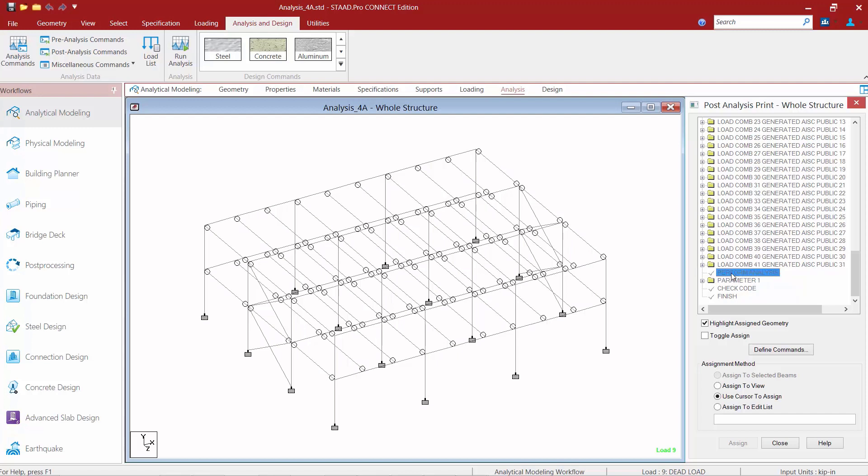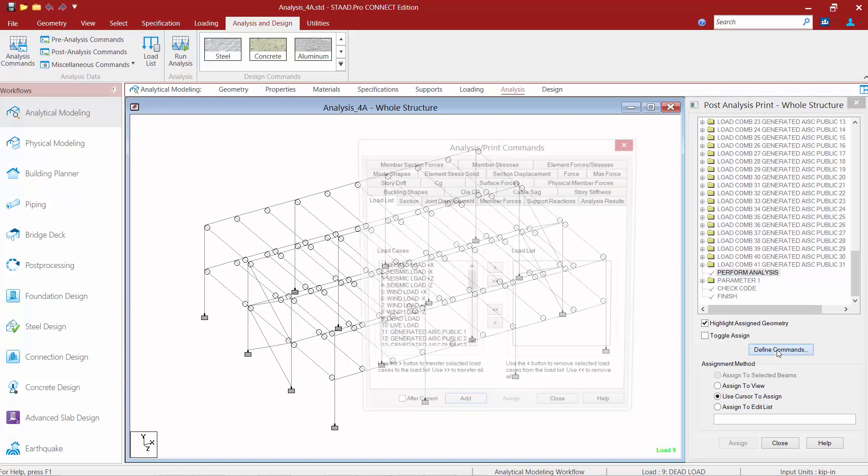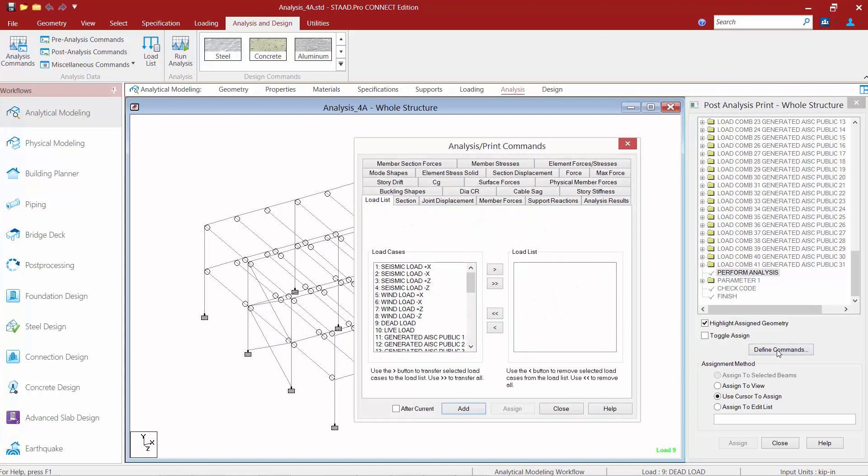So I'm going to highlight my perform analysis command and I'm already in my post analysis print dialog and then I'm going to click on my define commands button.